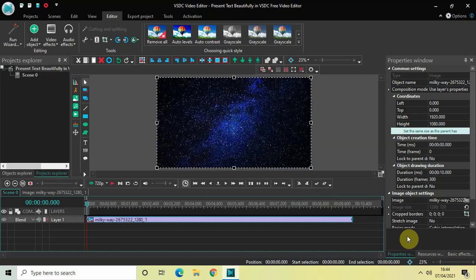Hey guys, welcome back to Next Gen Blogger. In this video I want to show you how you can present your text beautifully on screen in VSDC Free Video Editor. There are a lot of different ways in which you can present your text on screen, and today I will show you one of those ways. So without further delay, let's get started. I've already imported my demo image in the editor.